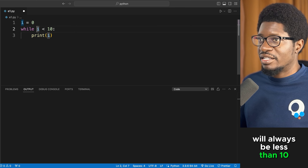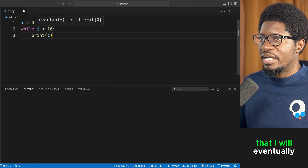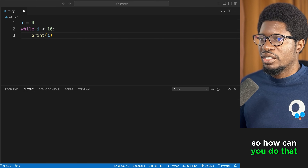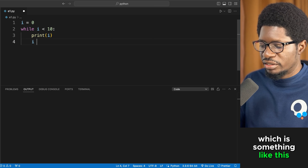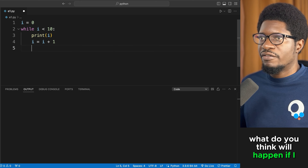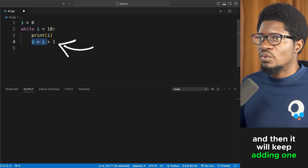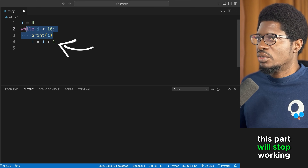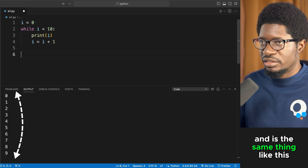You need a way for i to eventually reach or exceed 10. You do this by incrementing i inside the loop — adding i += 1. Now every iteration adds 1 to i, and once i reaches 10, the condition becomes false and the loop stops. This is equivalent to using range(10) in a for loop.